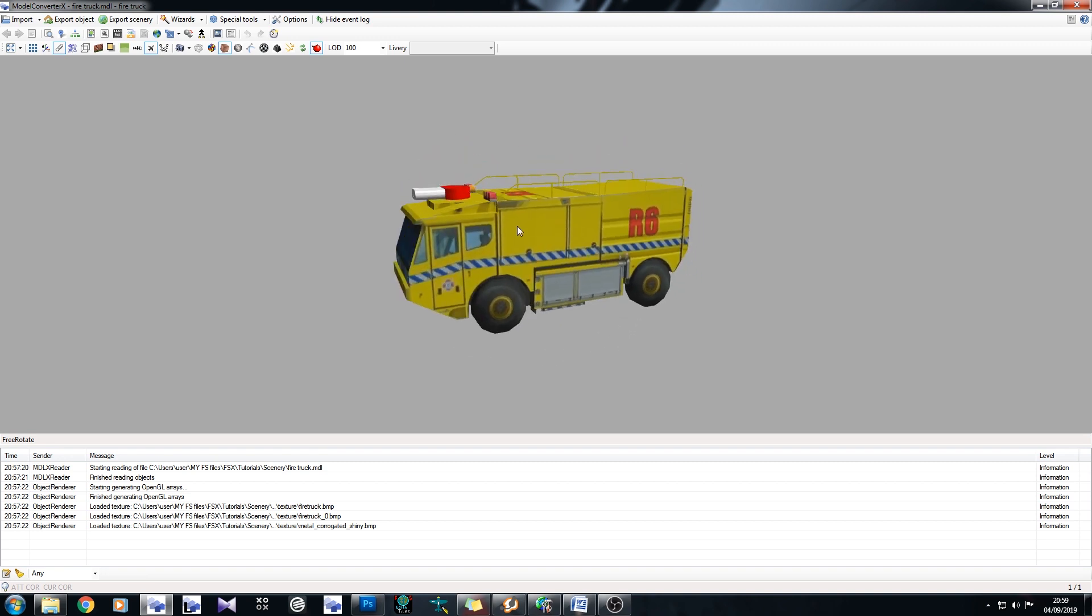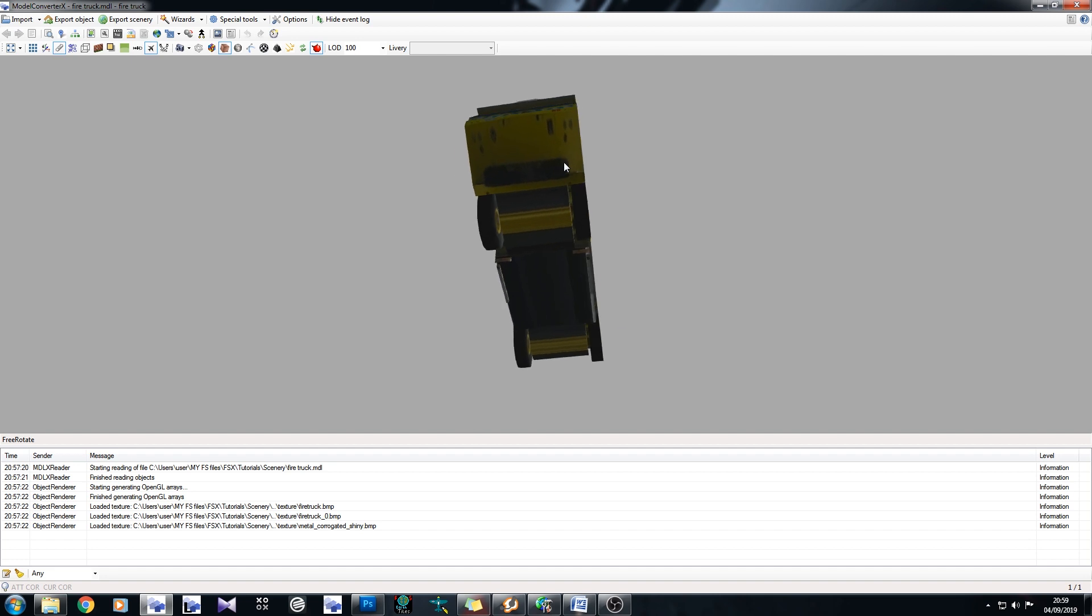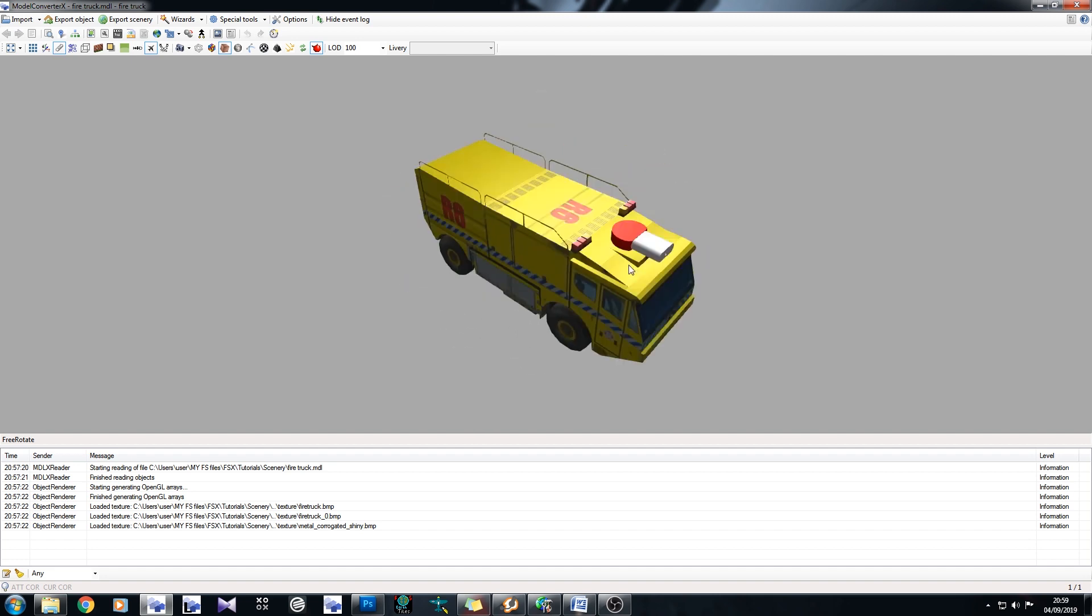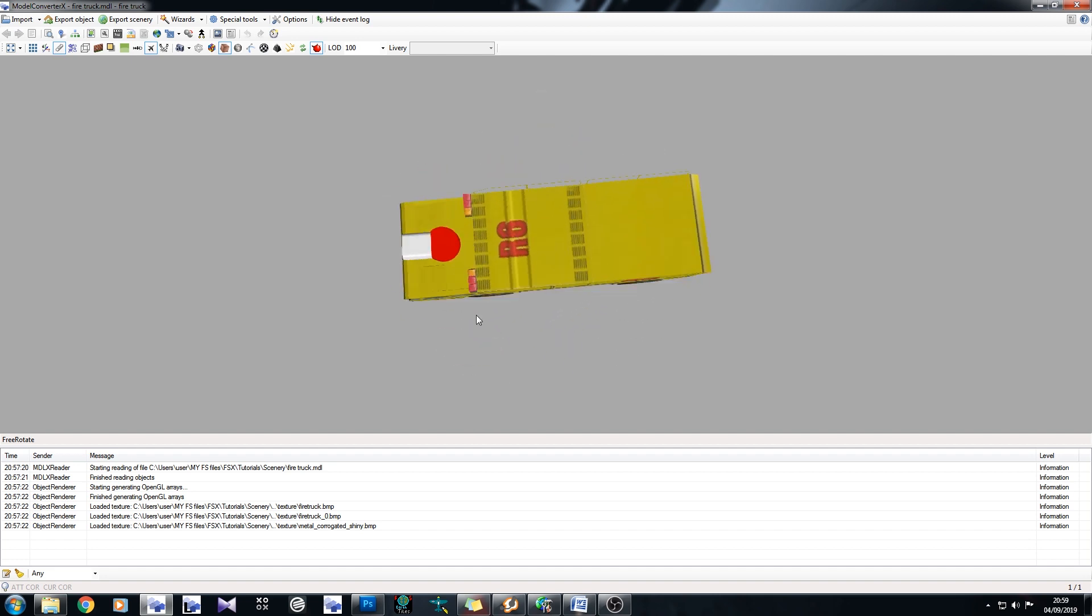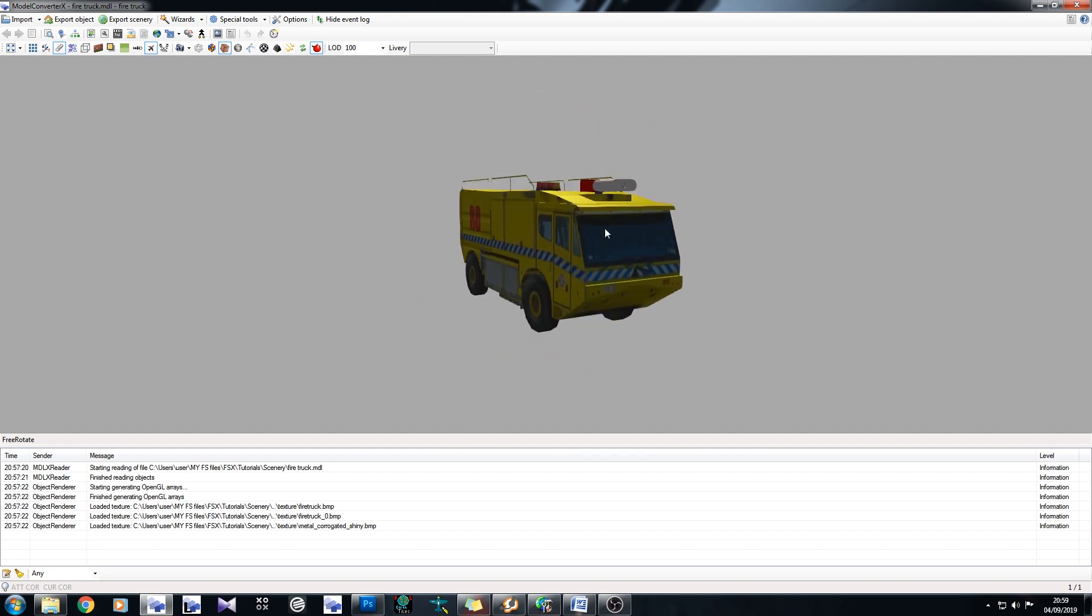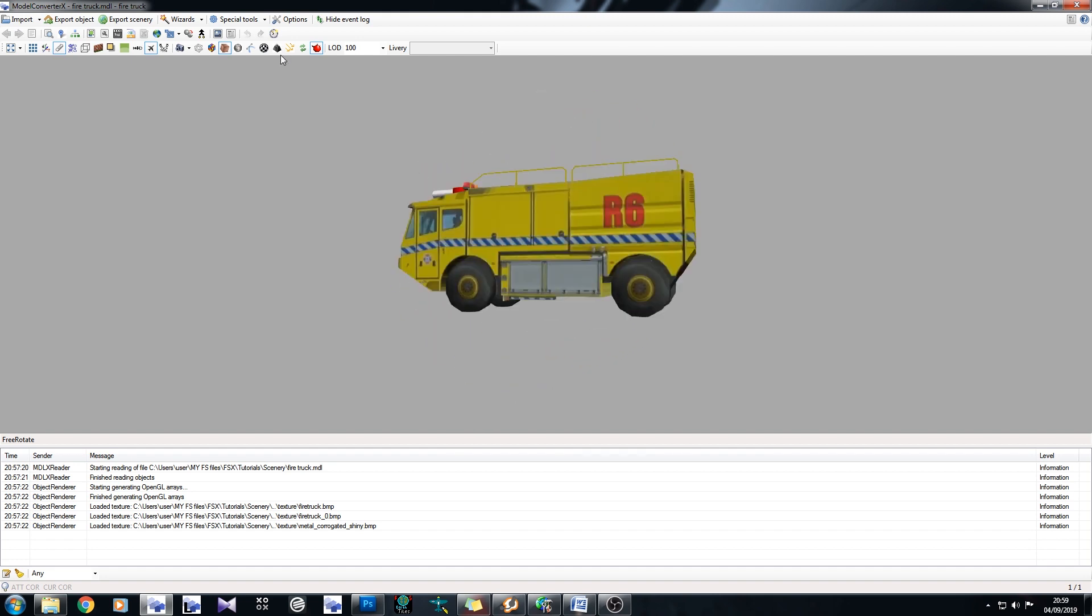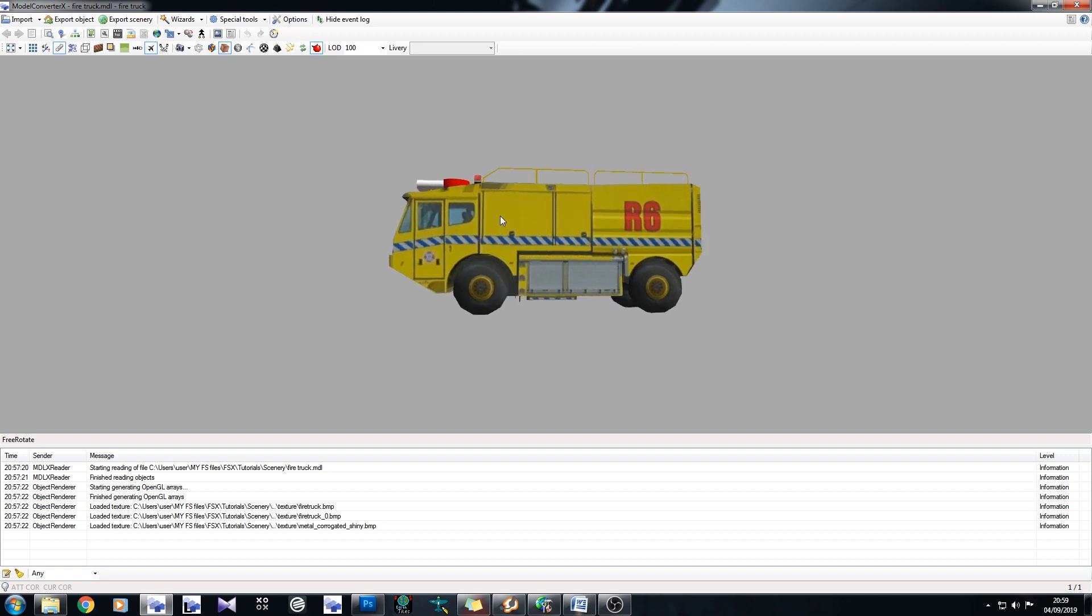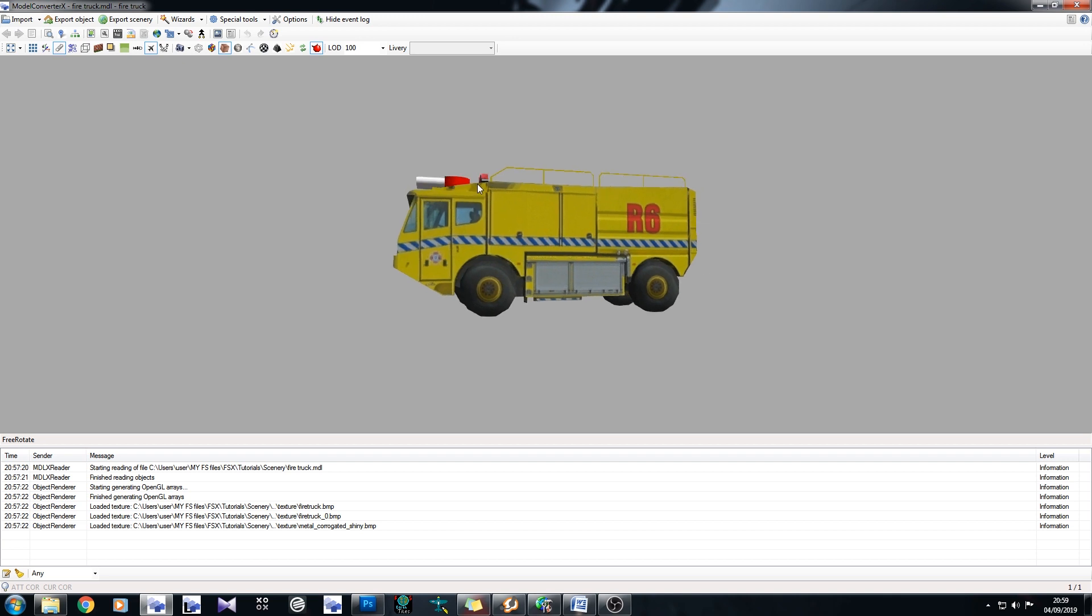But FSX doesn't like material colors, especially the regular version of FSX. If you have acceleration, then it's absolutely fine with it. But regular FSX? Oh no, not a fan. So what we need to do is we need to get rid of those colors and we also need to minimize how many textures we have. We have three textures and two of them are the same.